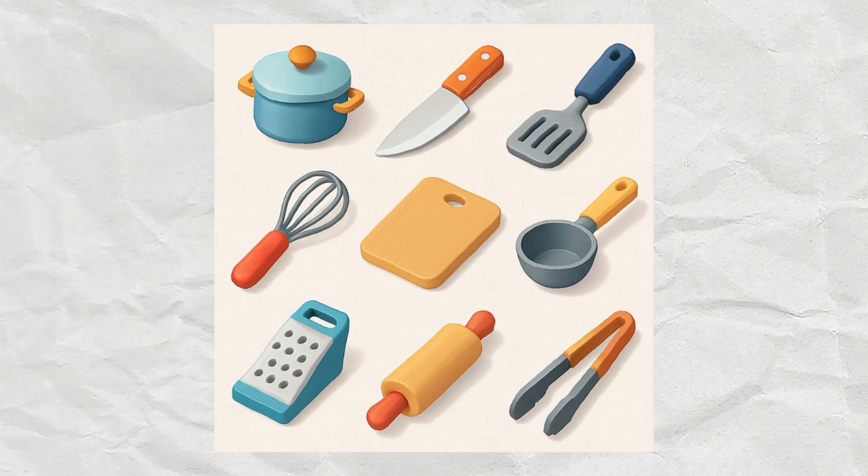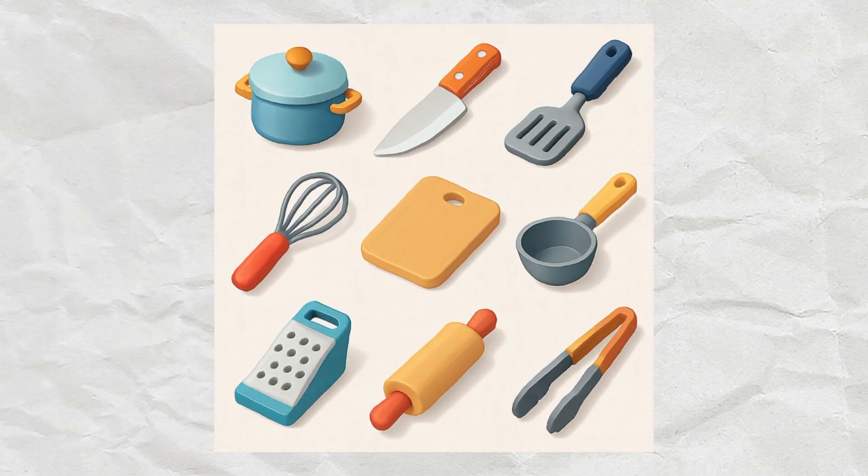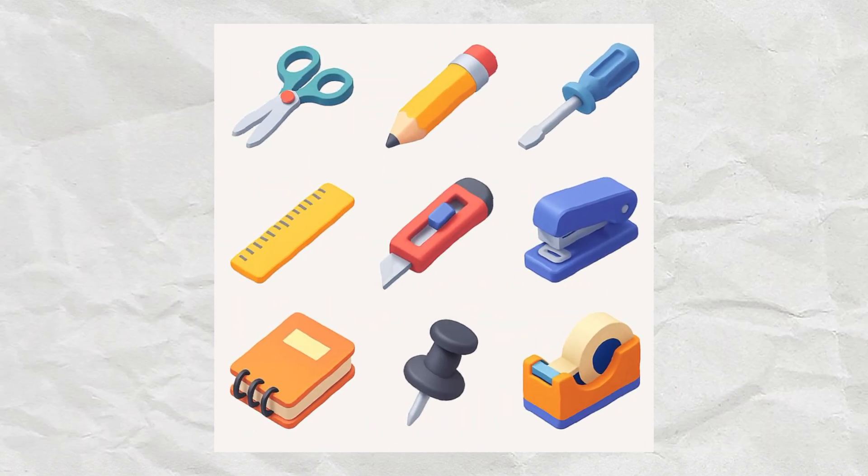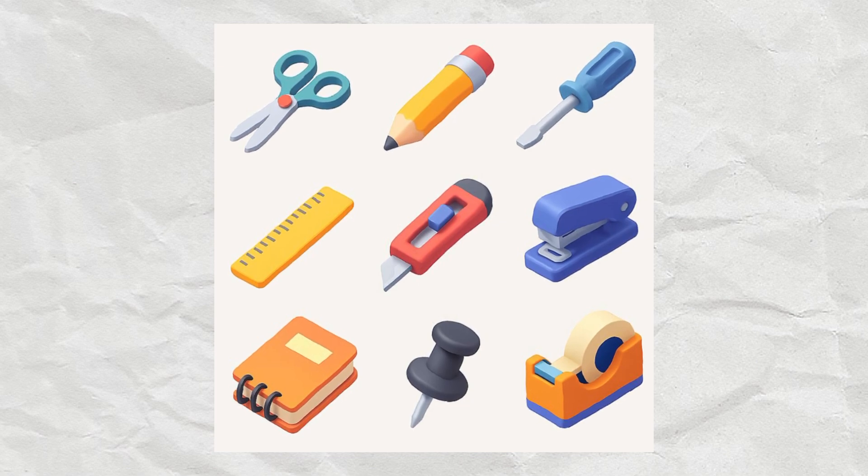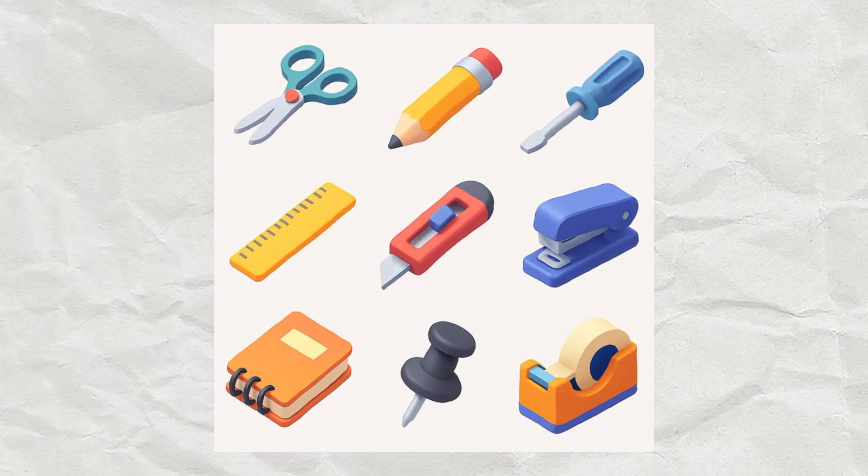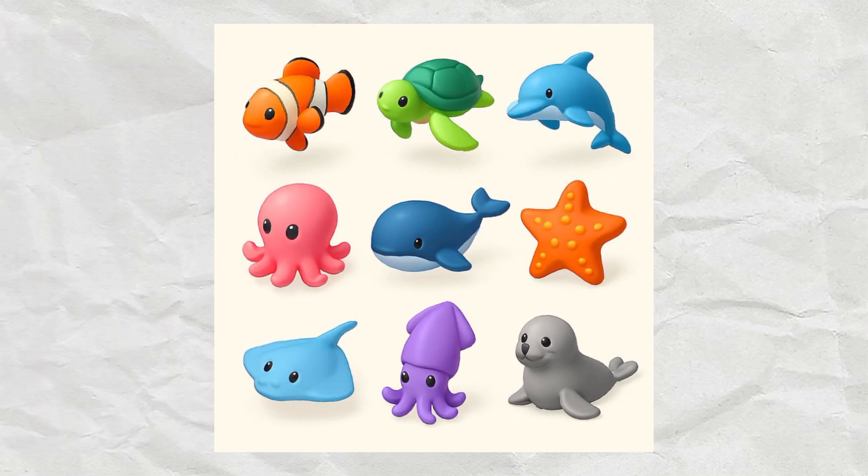Hey, ever wondered how to create awesome 3D isometric icons without actually designing them from scratch? Well, in this video, I'm going to show you how to do it using ChatGPT.